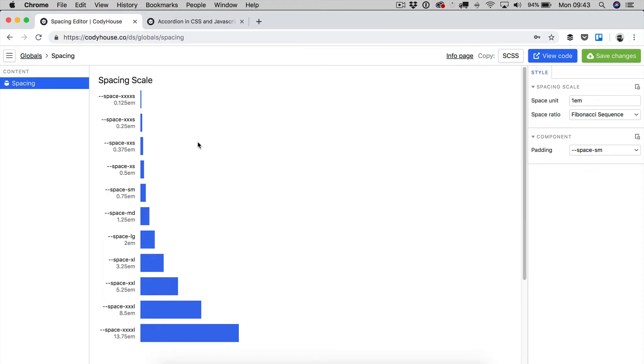Hello everyone, this is Sebastiano of Codihouse.co. In this video I'm going to show you how to set your spacing system in SCSS using the Codihouse spacing editor.